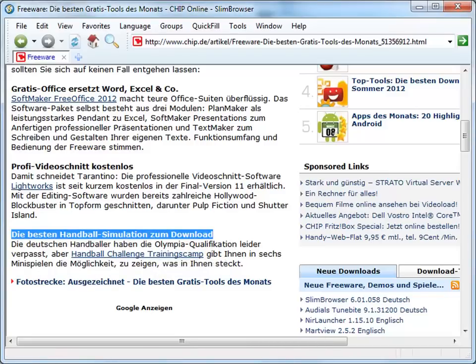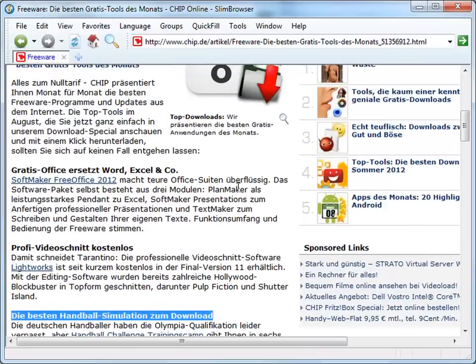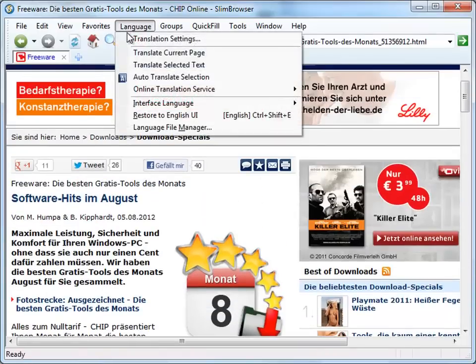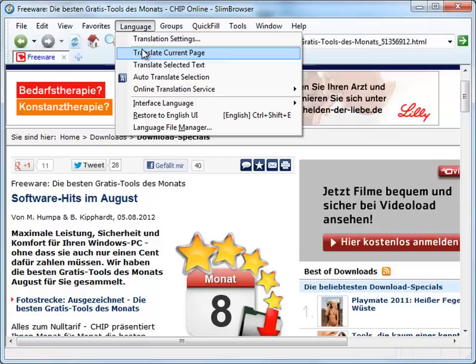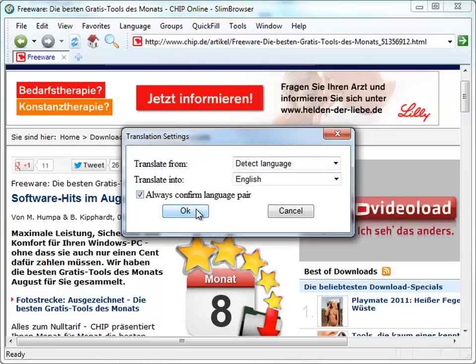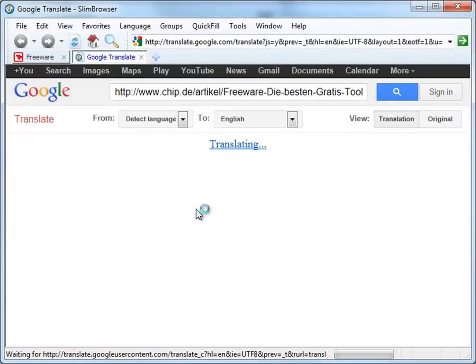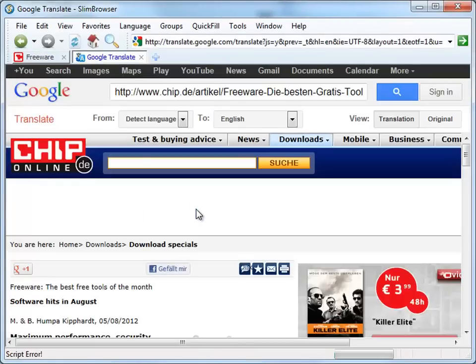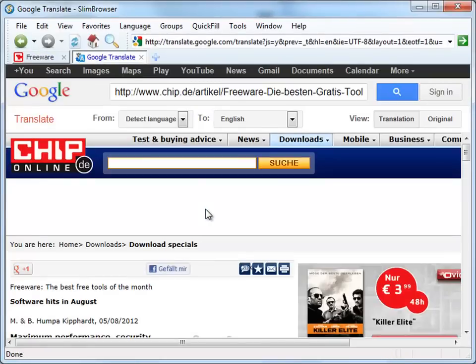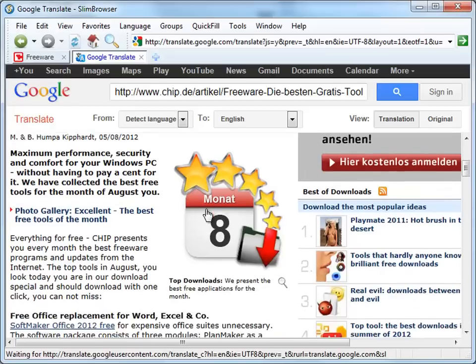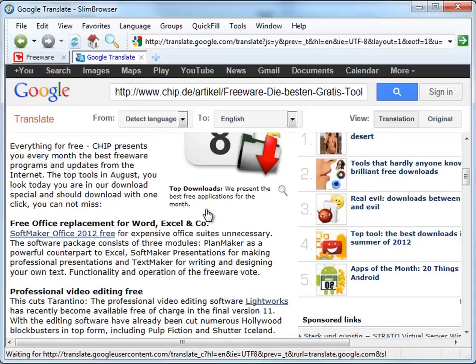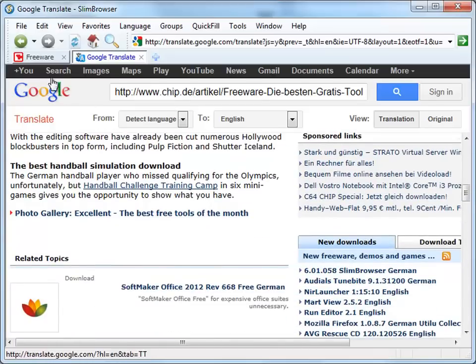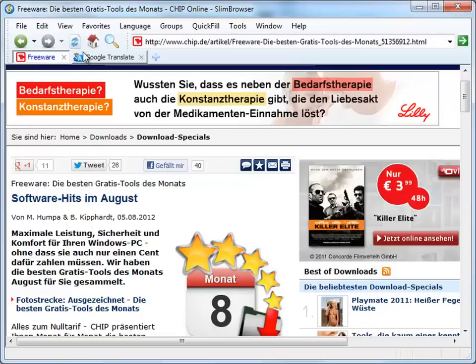You can also translate an entire page to any language. To do that, select Translate Current Page from the Language menu. Specify the target language and click OK. The translated version of the webpage will be opened in a separate new tab.